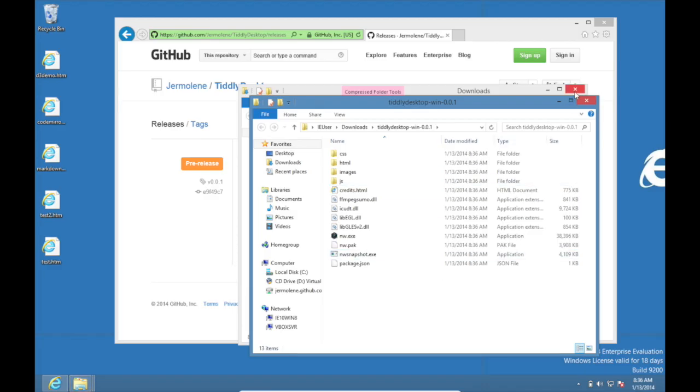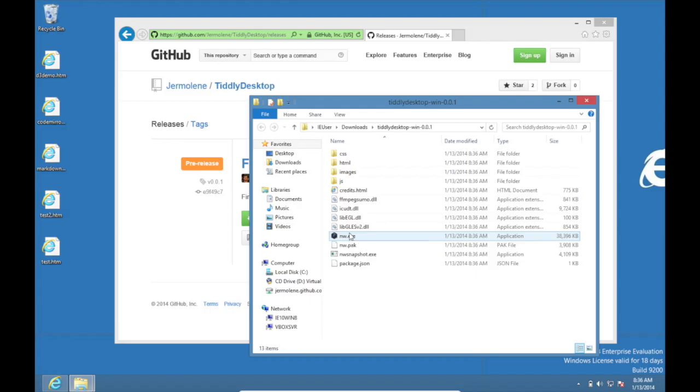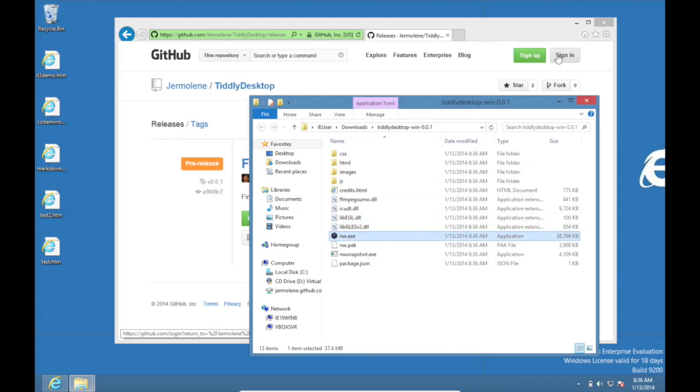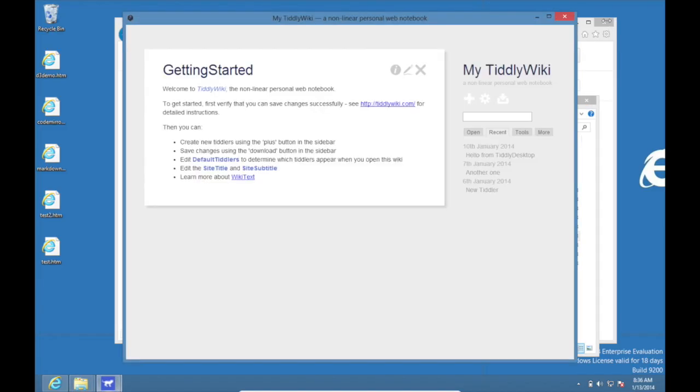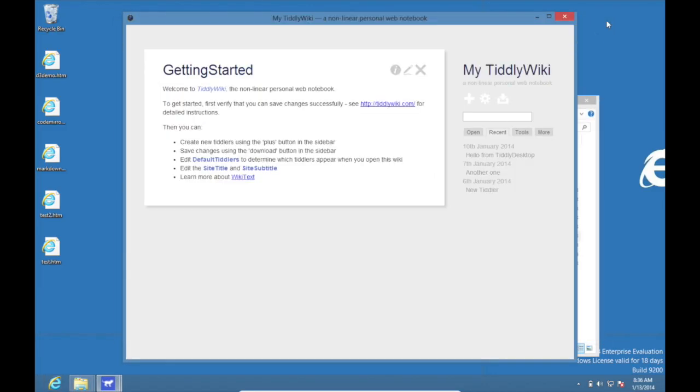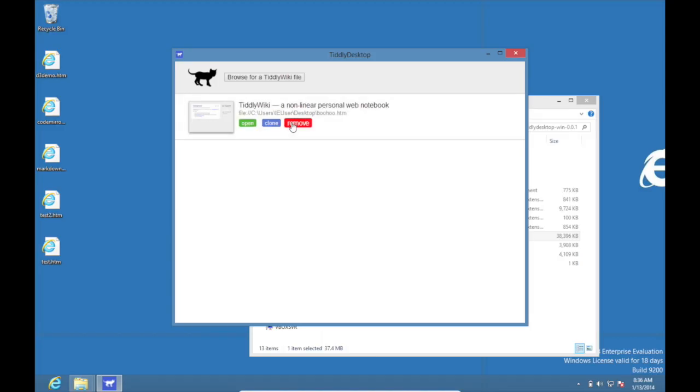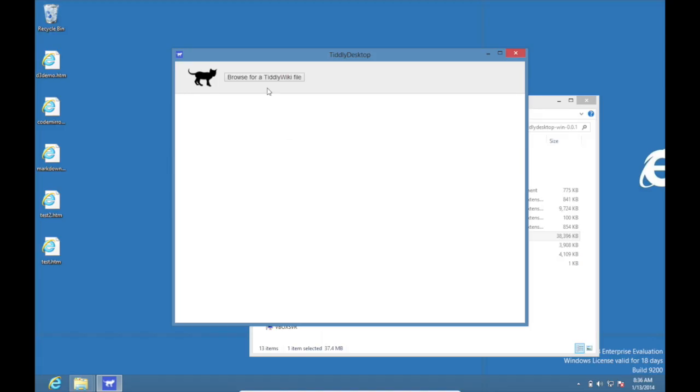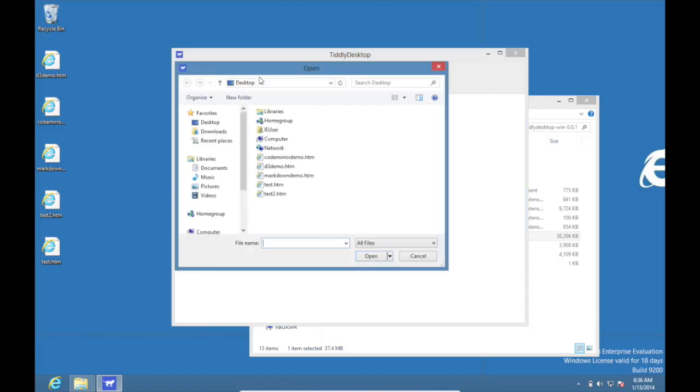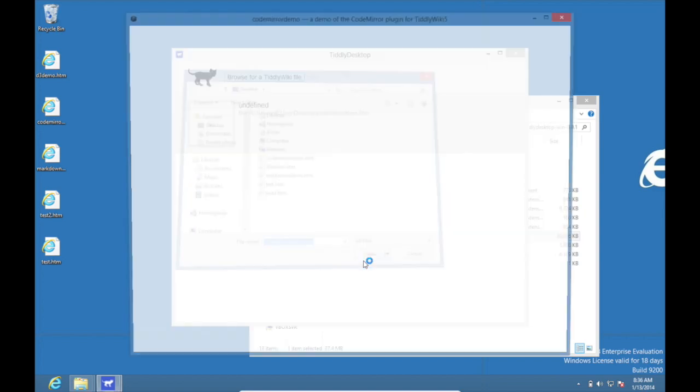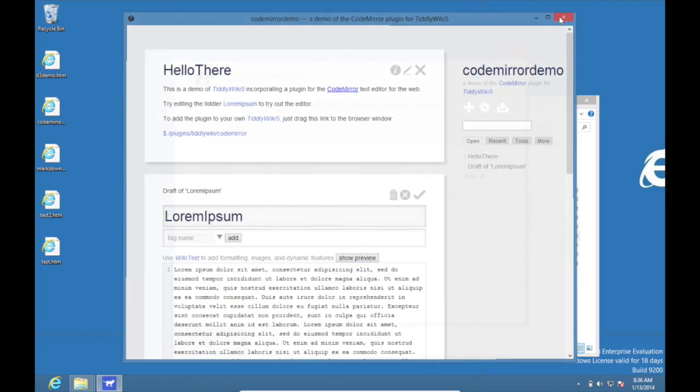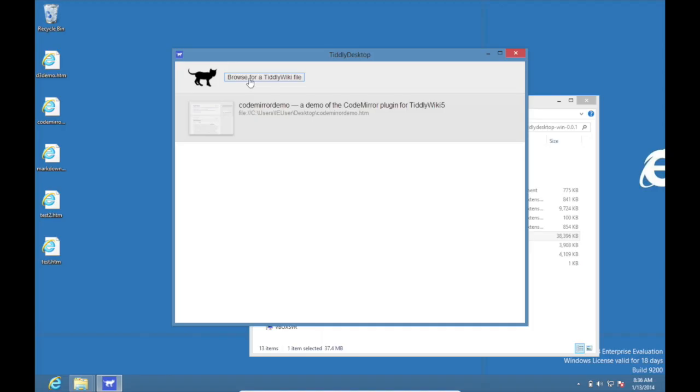And now we can run the nw.exe executable and close these other windows, and you can see there's TiddlyDesktop in this case with a previously opened window. And just like the Mac version I can browse for new files, open the file, we can have a look at that, and then going to open another file.